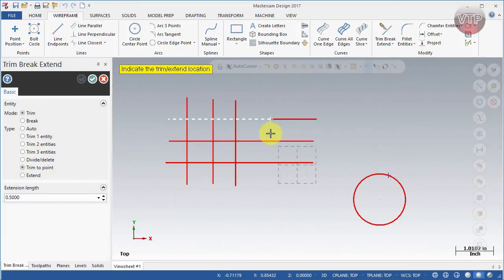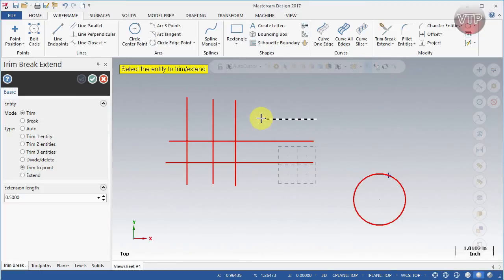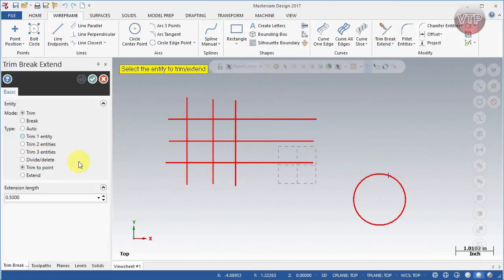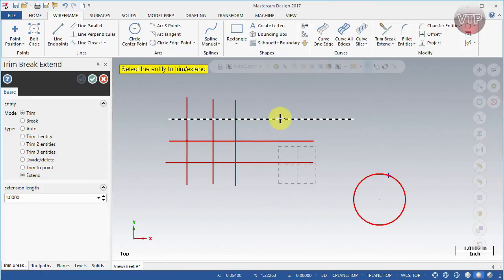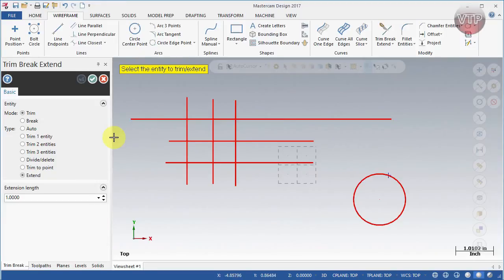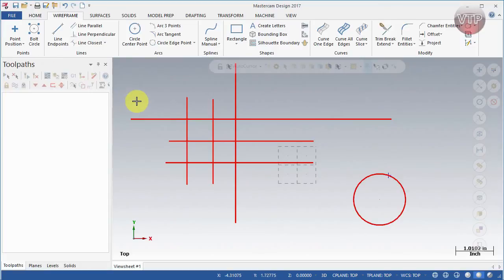Trim to point: with a line selected, a point is created, and depending on where I place that point — for example here — it will delete everything on the left side of that point. Now for extend: it uses the extension length field where you tell it how much you want to extend by. Type in one inch, click the feature, and it extends that way. Clicking toward the right side extends right; clicking toward the left extends left — same with top and bottom.